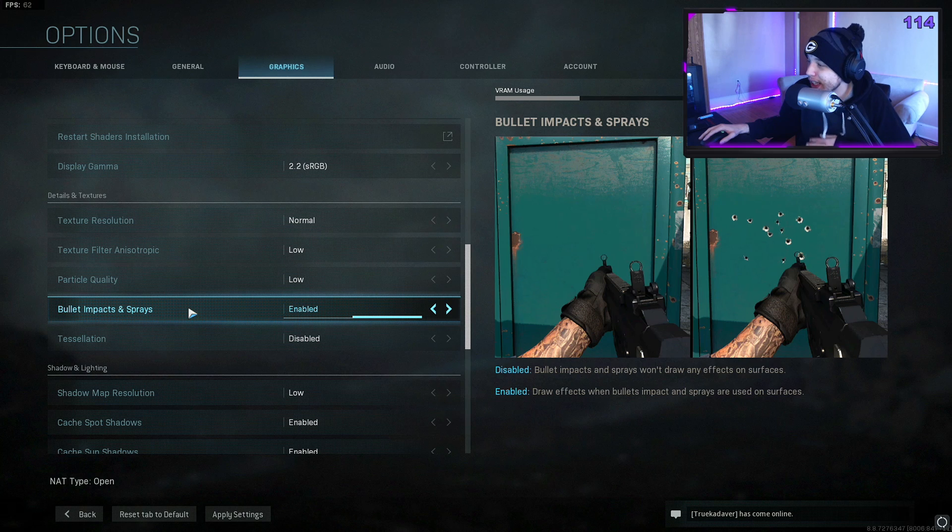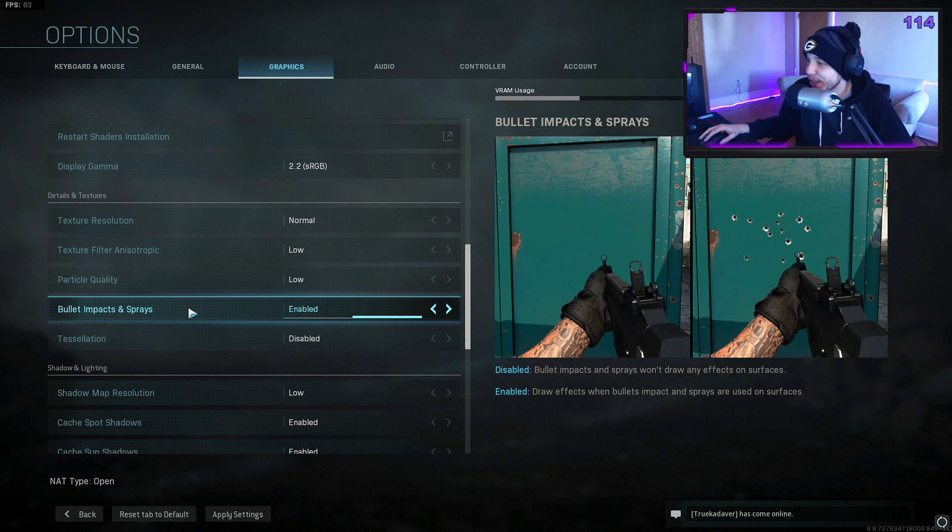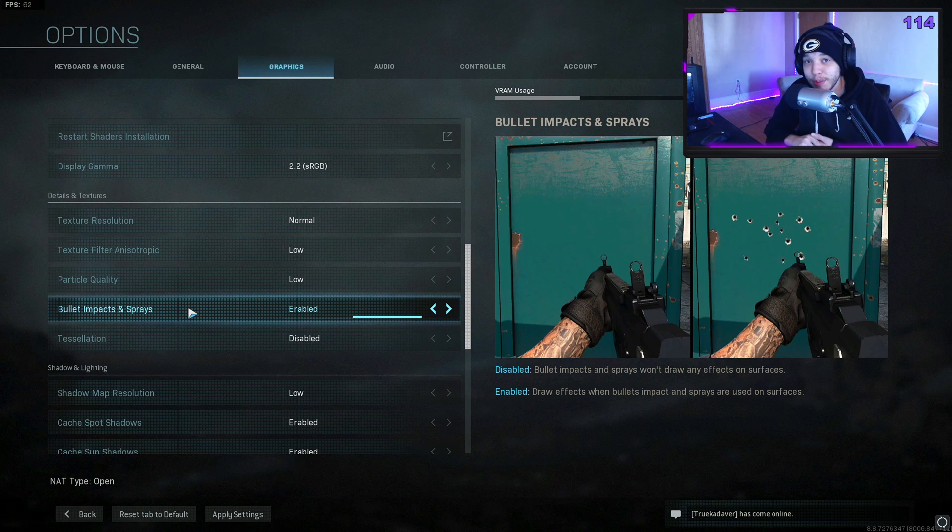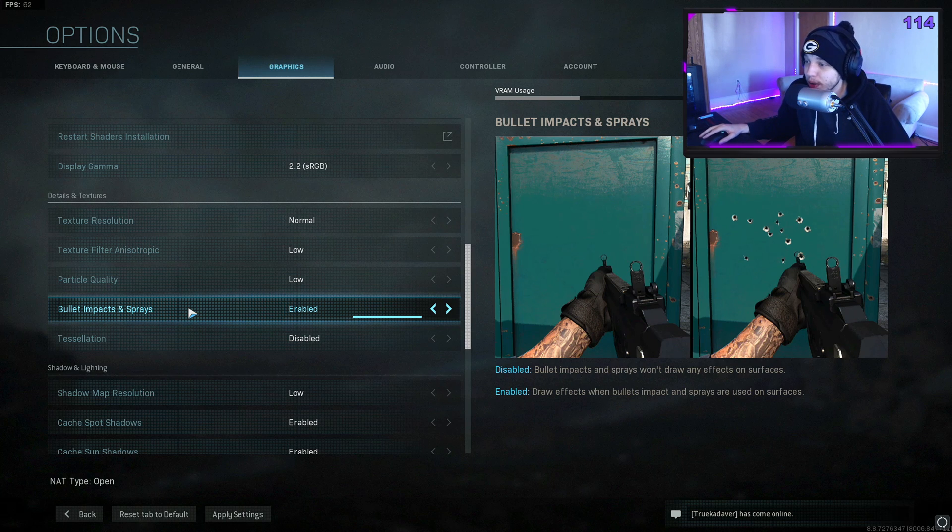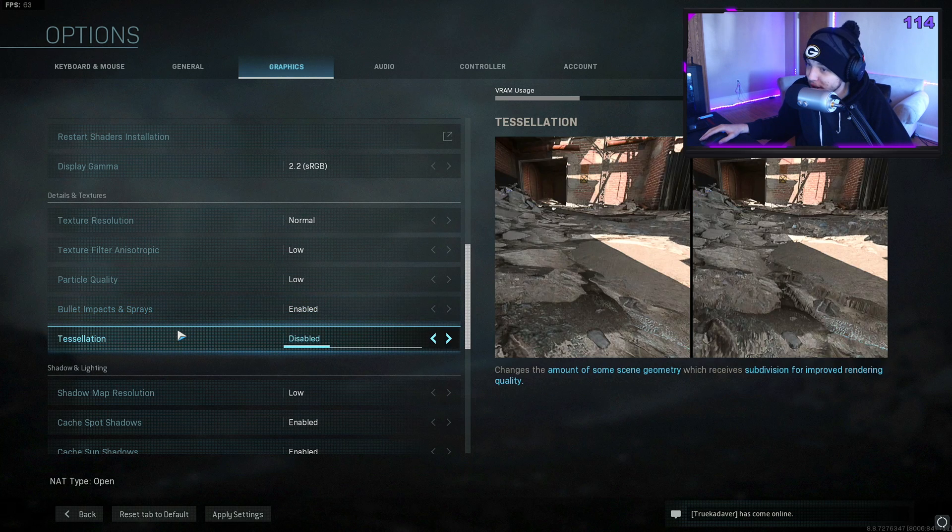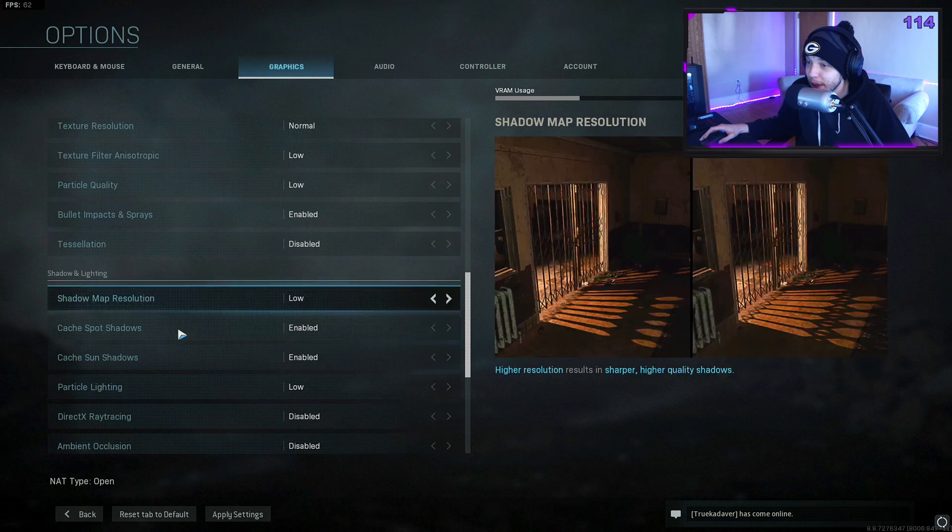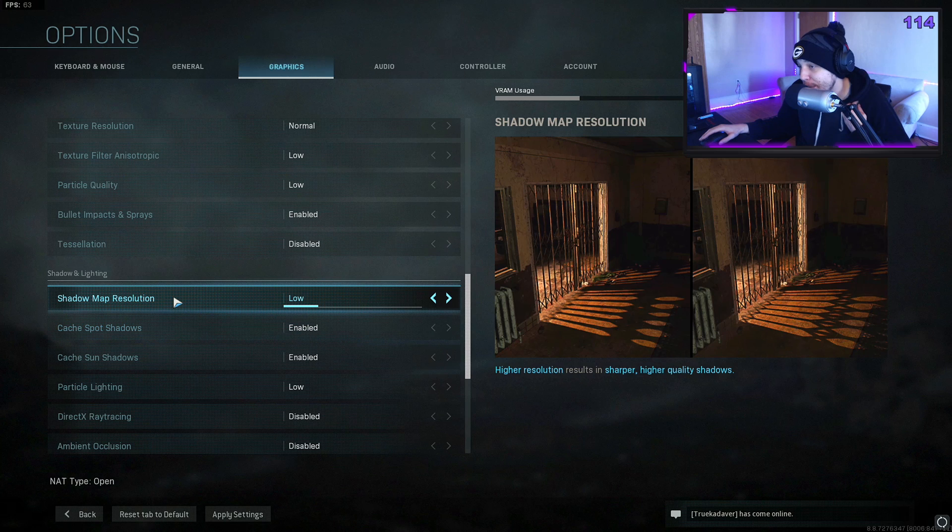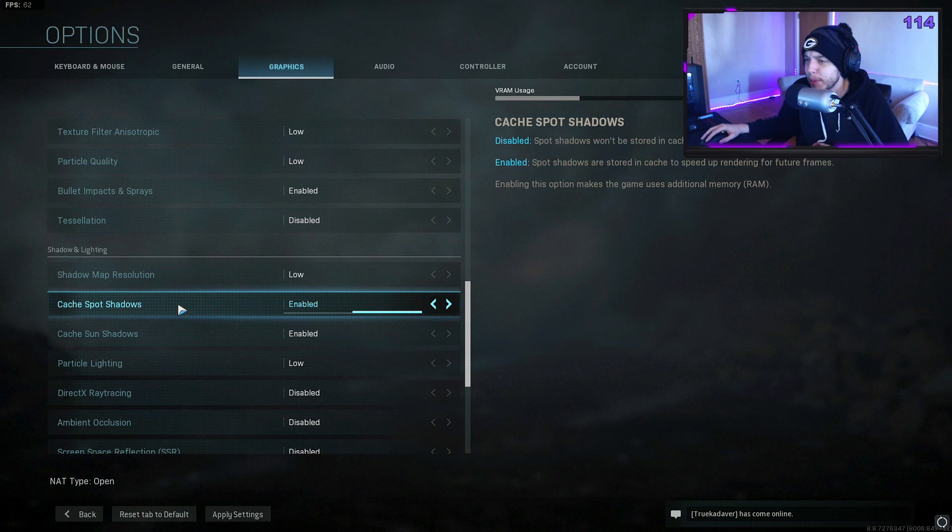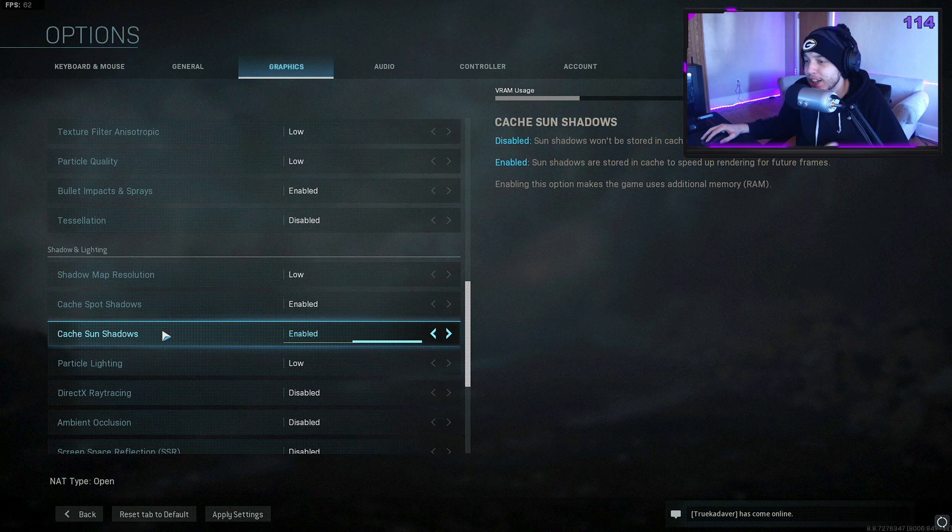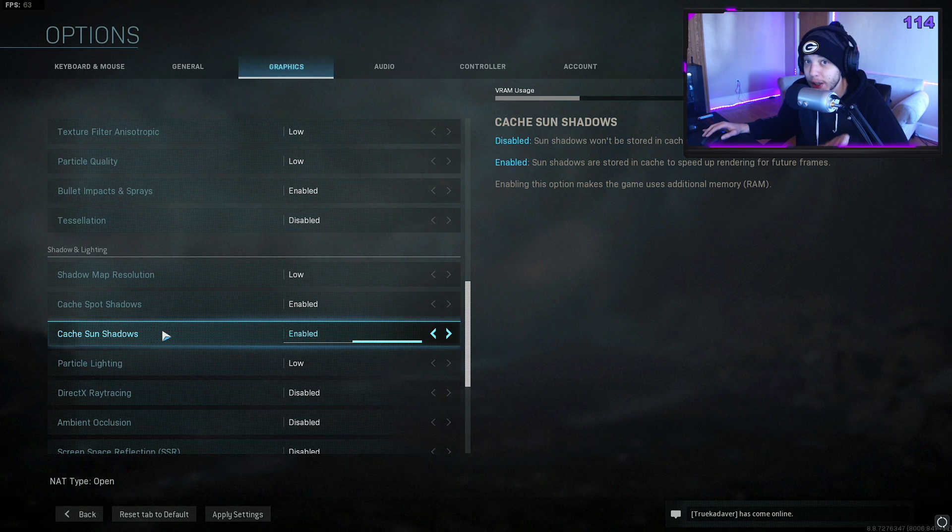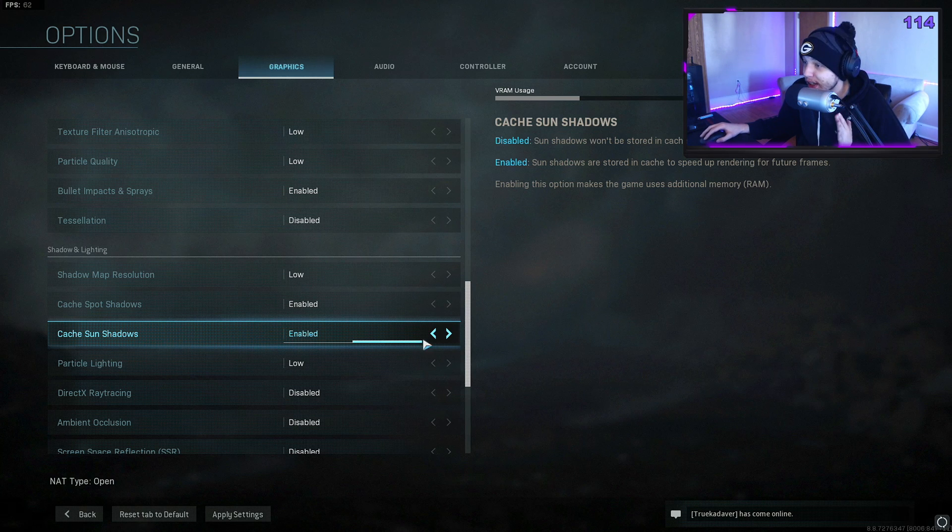Particle quality set to low. Bullet impact and sprays—I have this enabled. I just kind of like having this turned on. I guess this is kind of a personal preference thing. I haven't noticed any difference FPS-wise with this enabled or disabled, so I just have it on. Personal preference here. Tessellation disabled, shadow map resolution low.